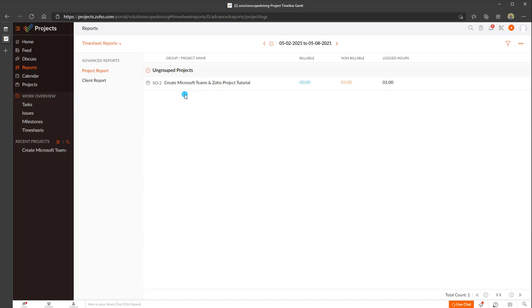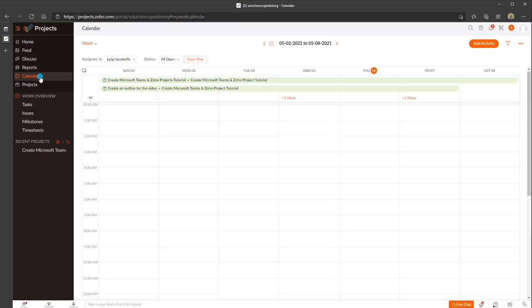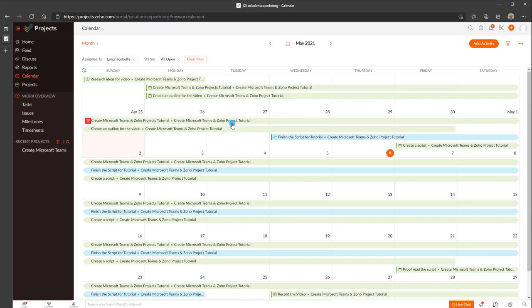You also have a calendar where you can view work assignments assigned to you and their start and end dates. You can toggle between month or day view to summarize all the different assignments on your project, and if you want to add activity to the calendar you can do that as well.